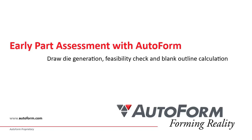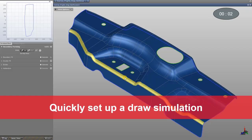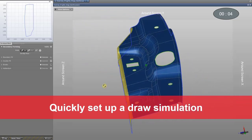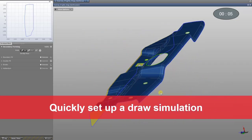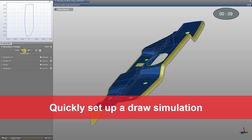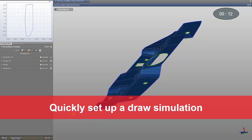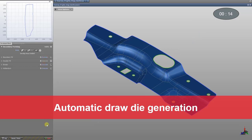Check out how early part assessment is possible with the AutoForm Stamping Advisor. In the first step, we will define all secondary forming areas, which will be later on developed by the draw die. This way, all information is taken into account. With just a few more mouse clicks, AutoForm will automatically generate a complete draw die for your feasibility check.